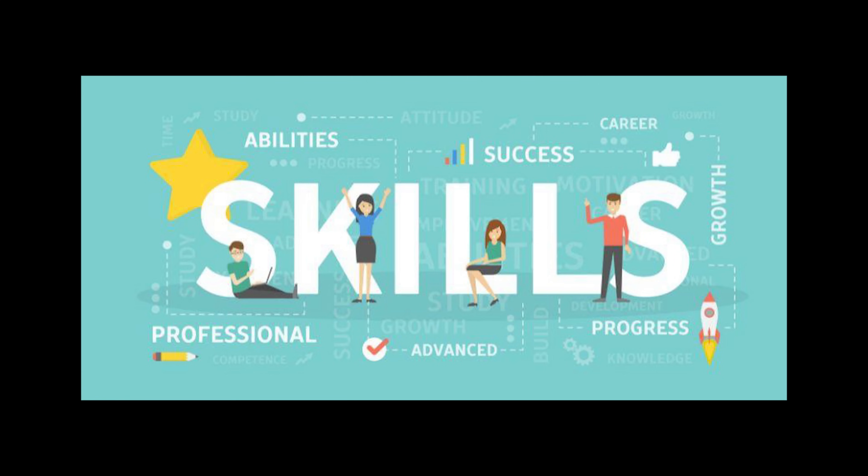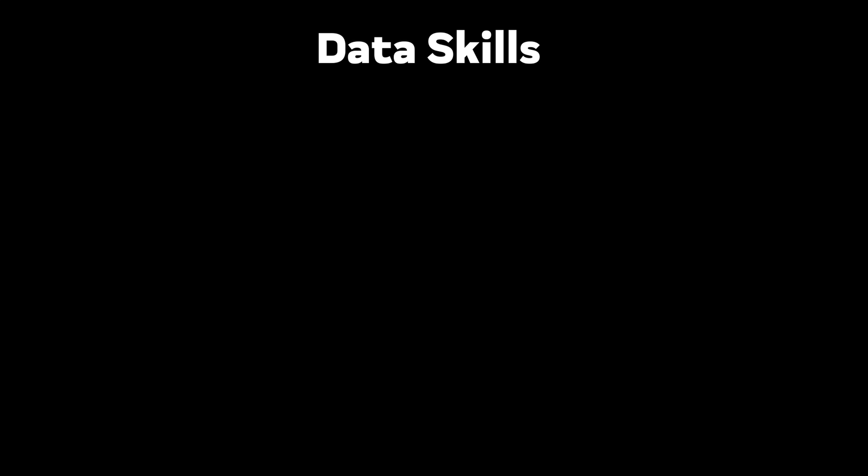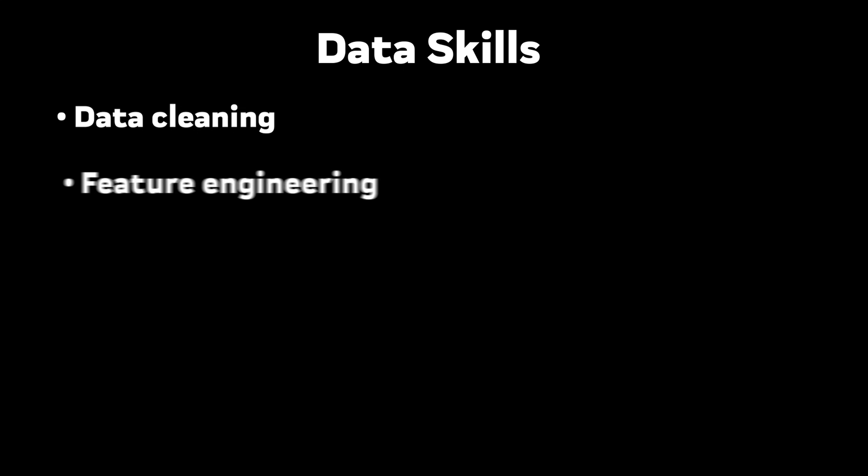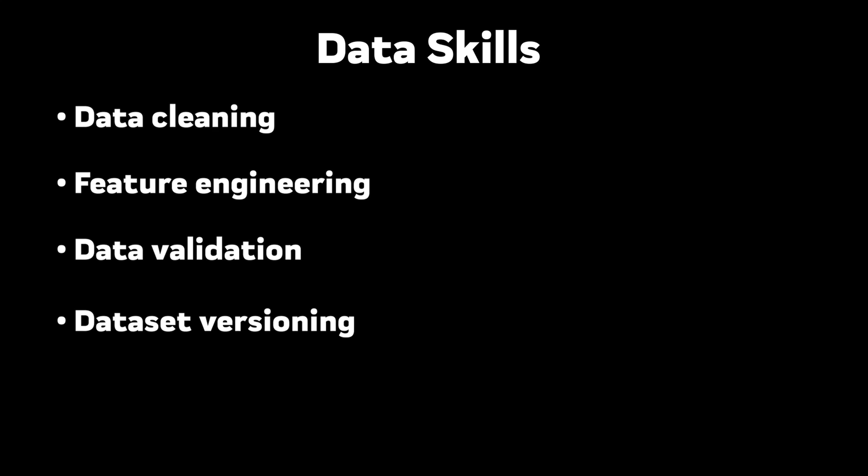Essential ML engineering skills. Let's talk about what you actually need to master. Data skills. Data cleaning isn't just removing nulls. Feature engineering is an art and takes insight into the actual business problem. Data validation means catching data issues before they become model issues. Dataset versioning is non-negotiable.